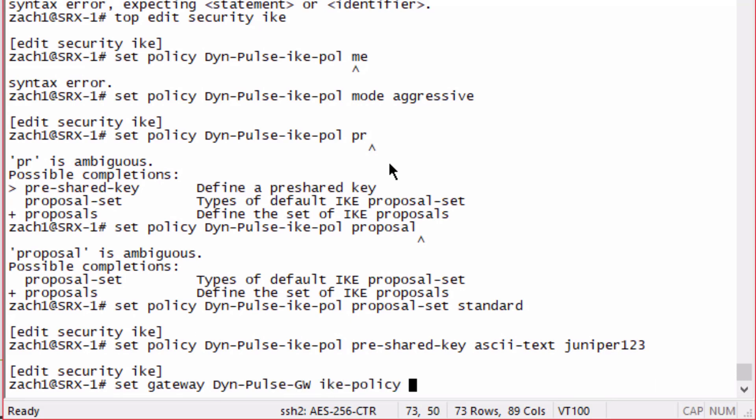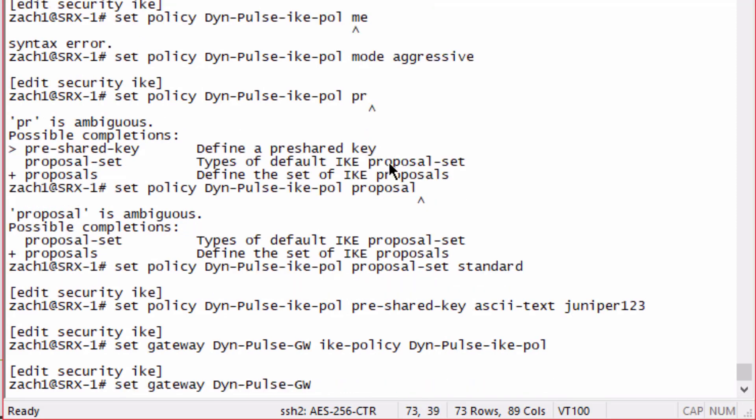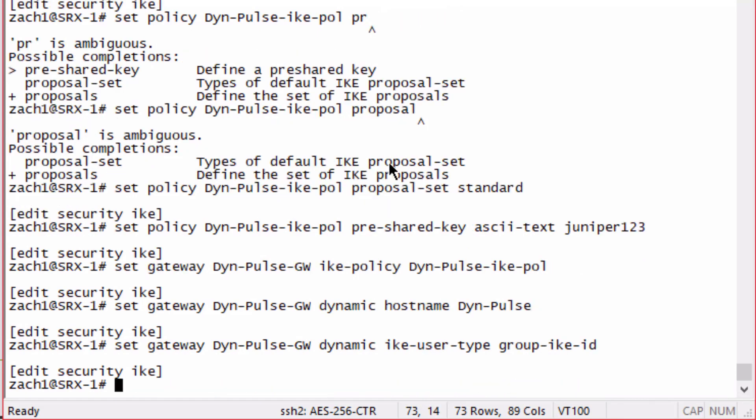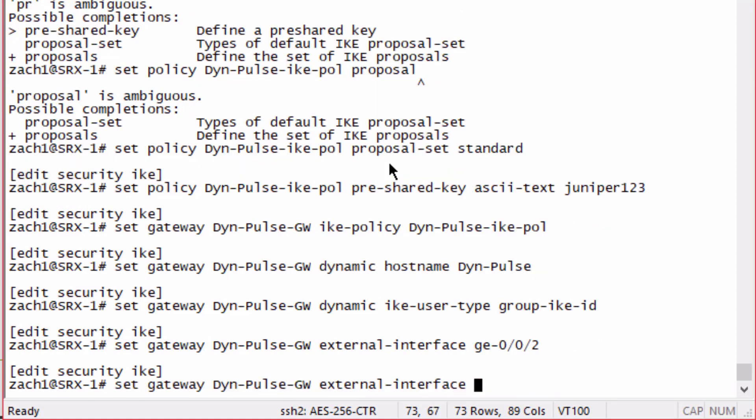Then we'll configure the gateway with the IKE policy that we just configured. We have to set the dynamic configuration, set the host name to dyn-pulse. Then we need to set the IKE user type to group ID, set the external interface to Gig 002, and set that AAA profile that we configured.